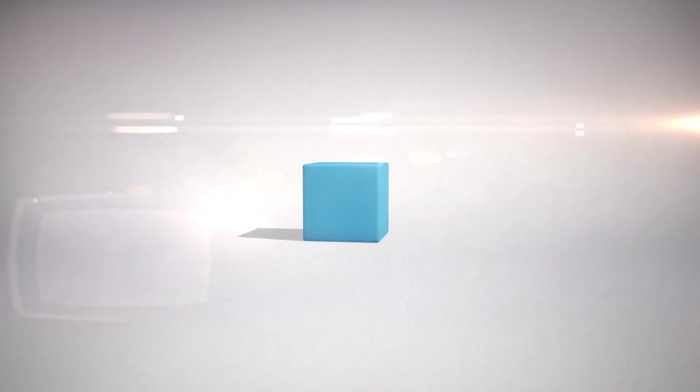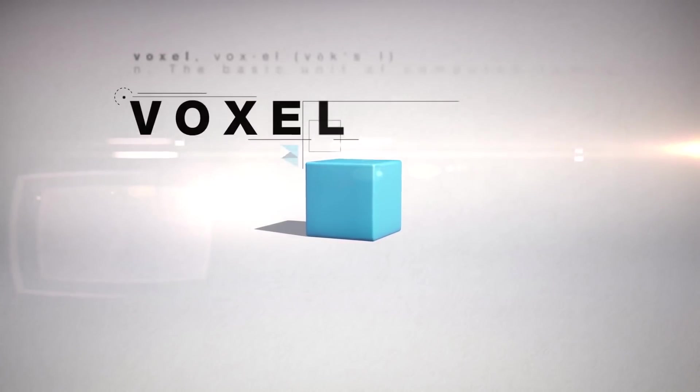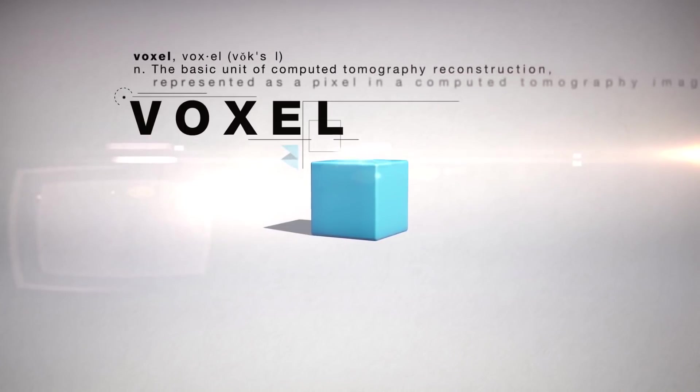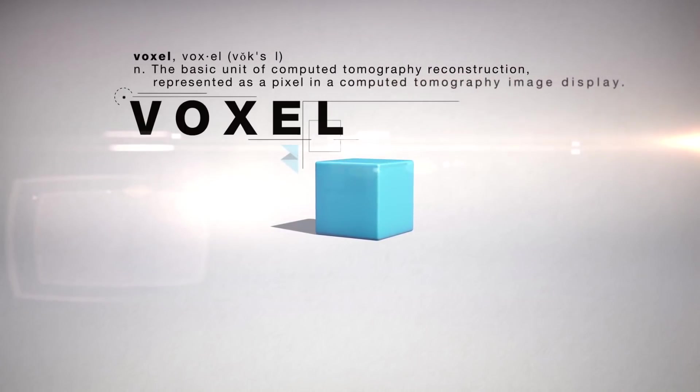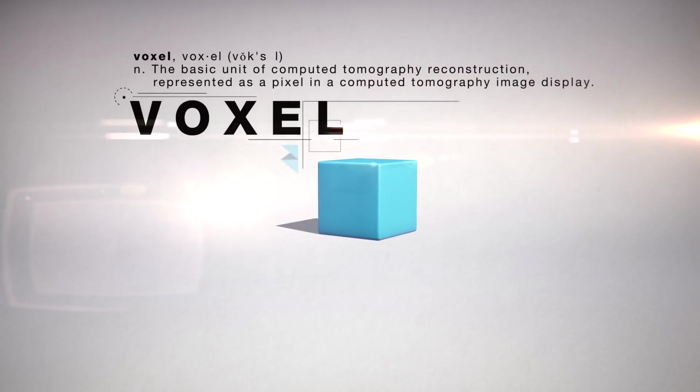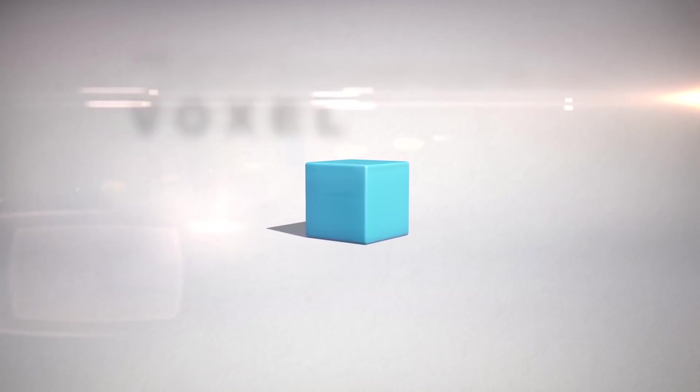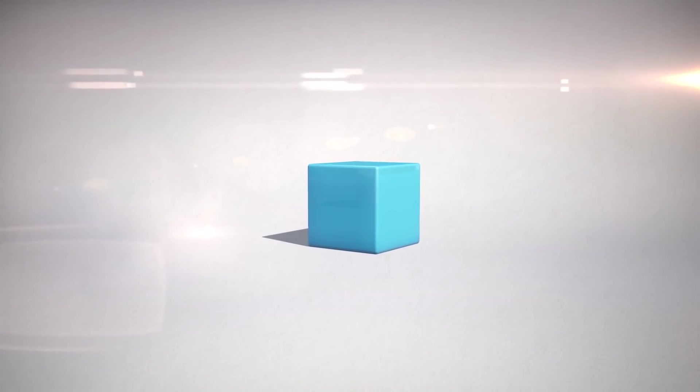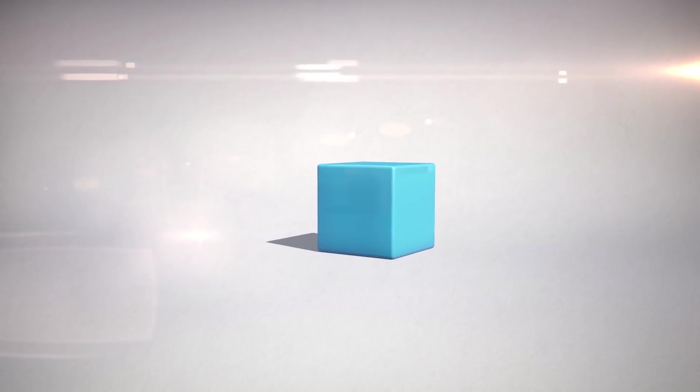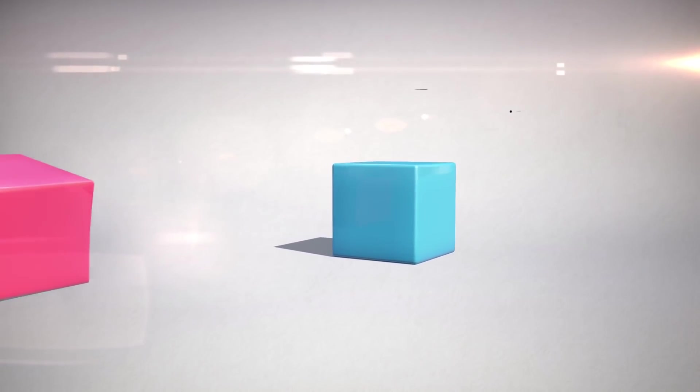If we were to take one of these pixels and extrude it in 3D, we would have a volumetric pixel, better known as the voxel. Voxels can have specific color properties similar to pixels, but also can be given specific material properties as they are tangible objects.